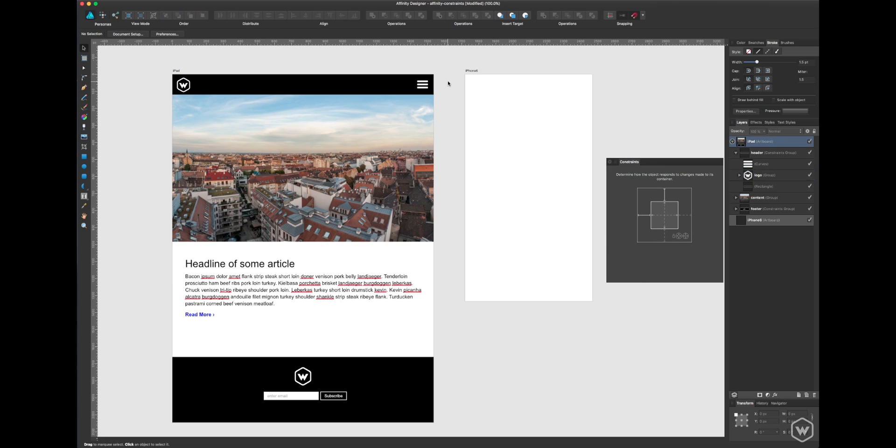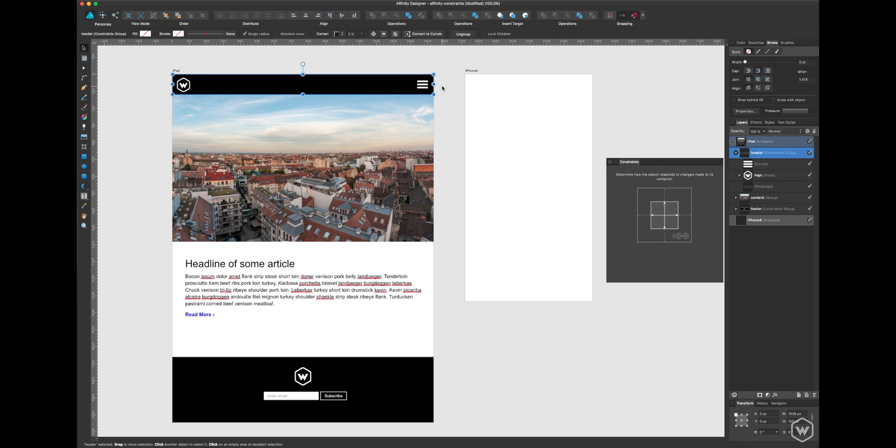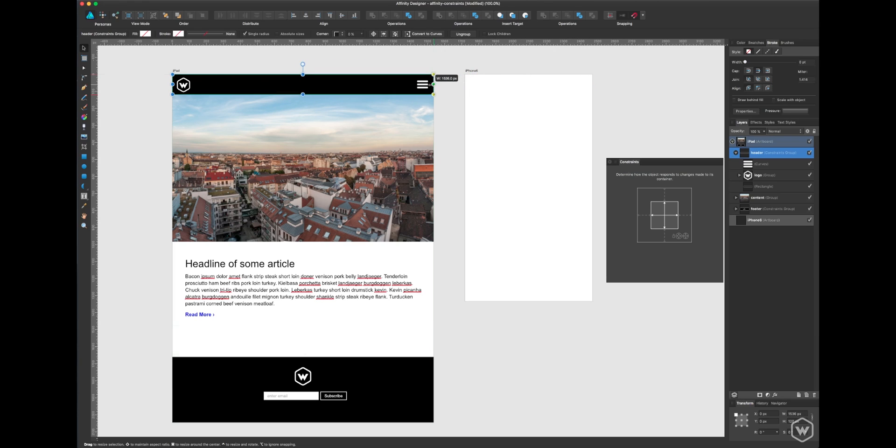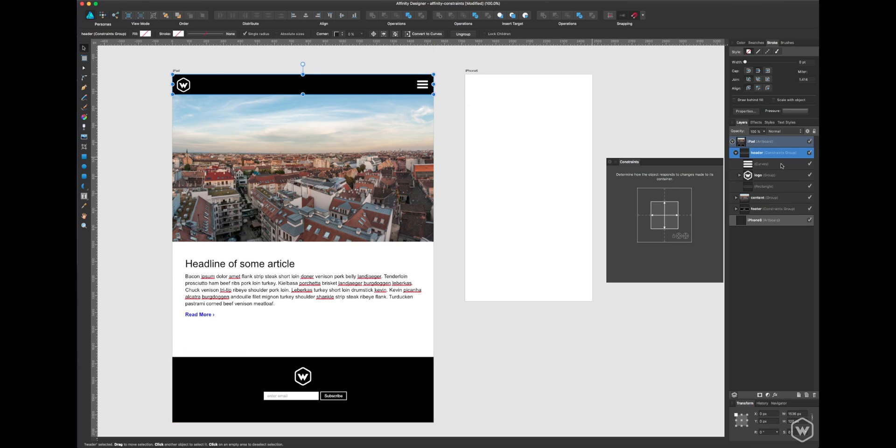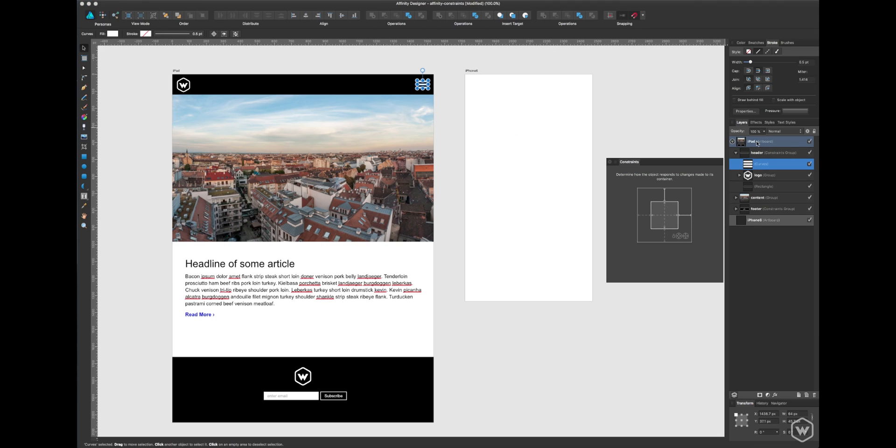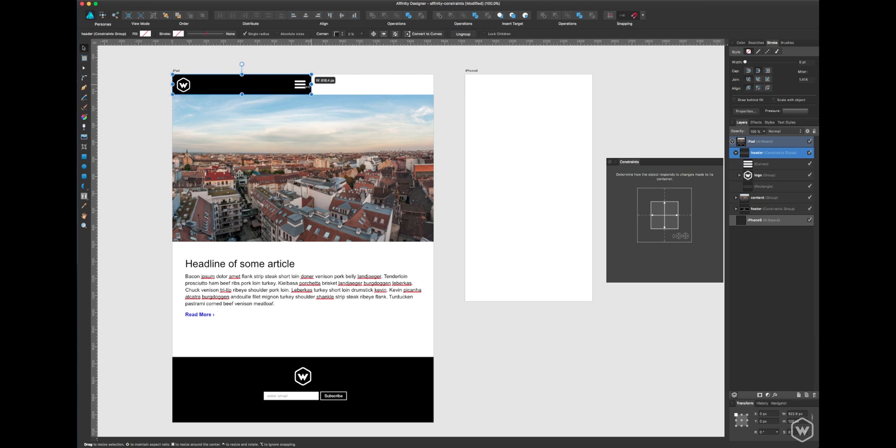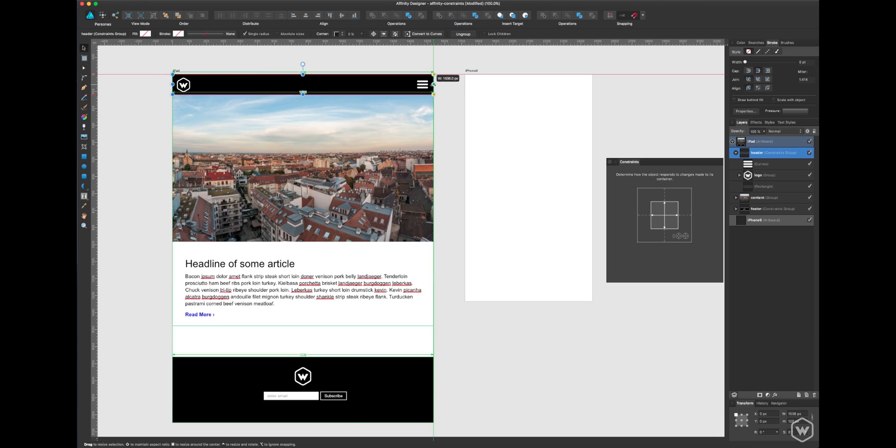Grabbing the entire group, which is now labeled constraints group, you'll notice it stays where it's at but the menu icon on the right is skewed. To fix that, we'll do the same to the menu icon: turn these off, grab these, turn them on, and now it scales. Super useful.